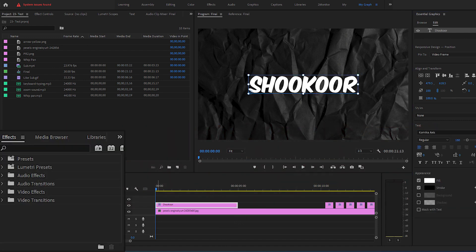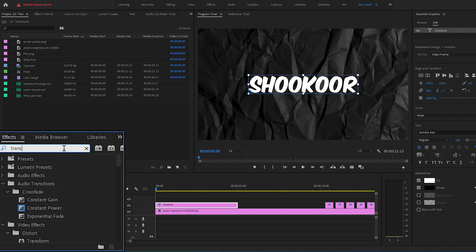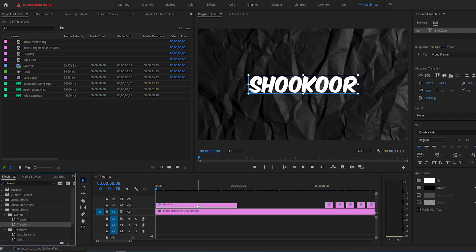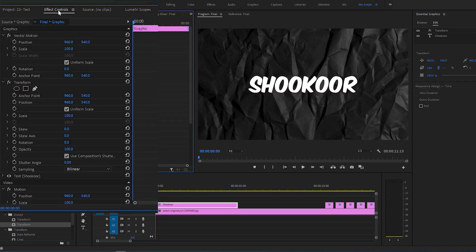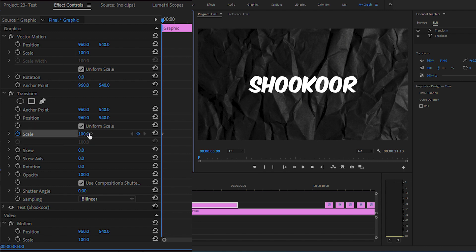Now go to Effects panel, search for Transform and add it to your text layer. At the start of the layer, go to Effect Controls panel and click the stopwatch beside the scale under Transform, modify the scale value to 70.